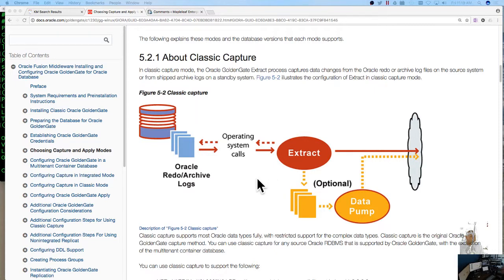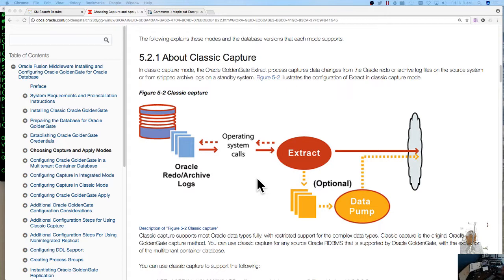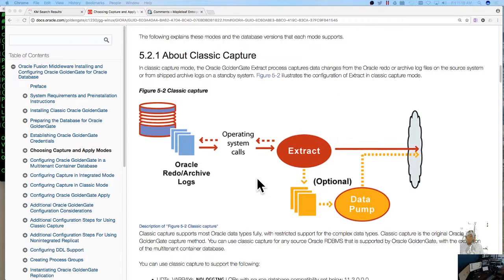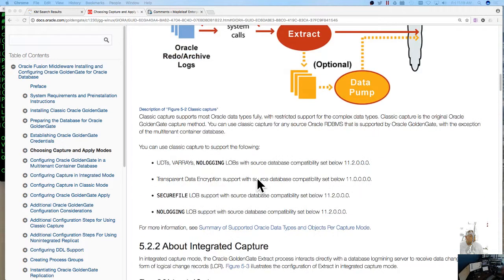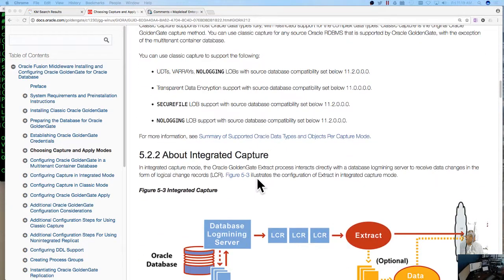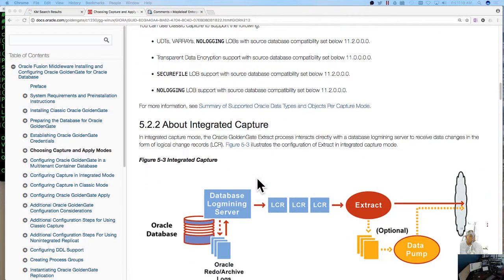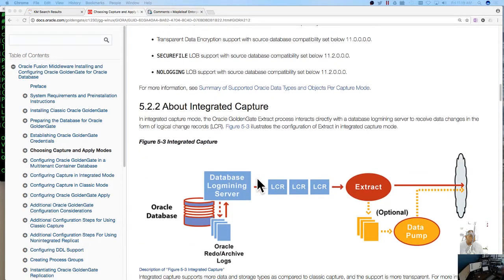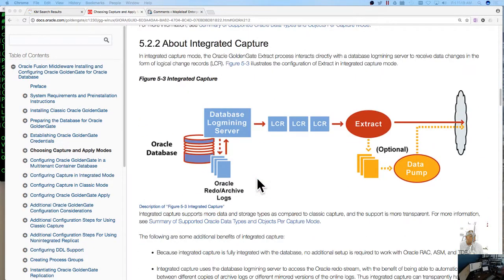That's probably the configuration most DBAs in my situation are familiar with because we remember setting GoldenGate up in the days prior to Oracle. But now that Oracle actually owns GoldenGate and is a full blown product now there's also integrated capture.